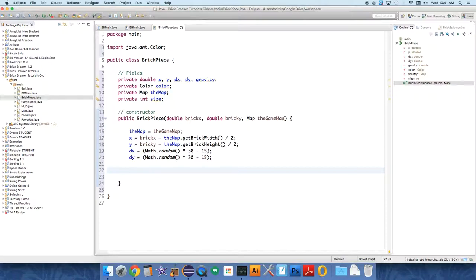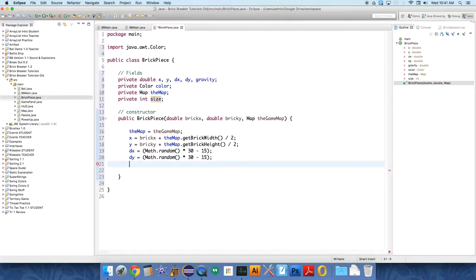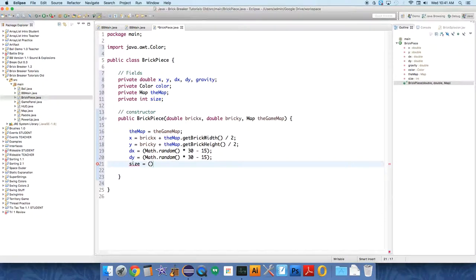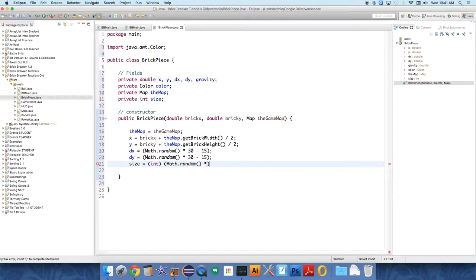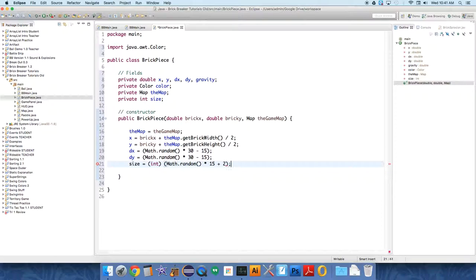We're going to do the same for size. Size equals, and this one we do have to cast into an integer because I said it was an int. So math dot random times, I have this set to 15 plus 2, so that none of them are smaller than 2 at the beginning, and they can go up to 17. It's totally random, and you can play with that.